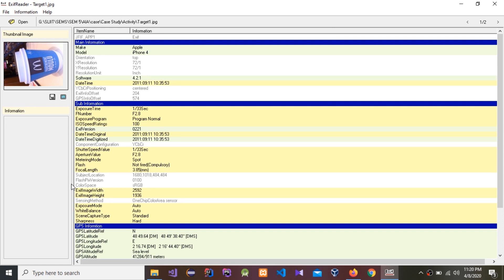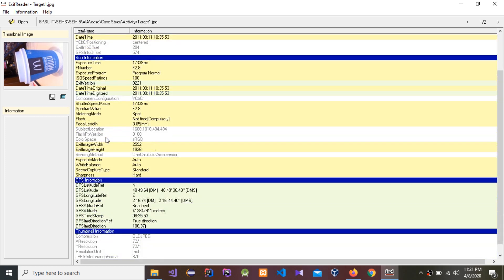First, we need EXIF reader software to do this activity. You can see the information here — the device that took this image is an Apple iPhone 4 model, and you can see the date, time, and other details.